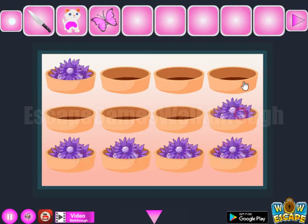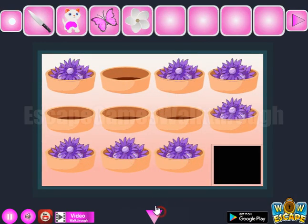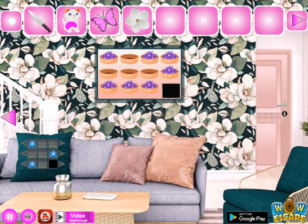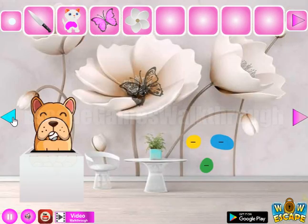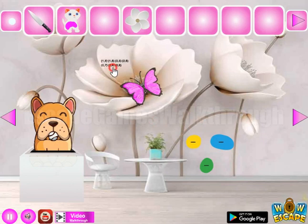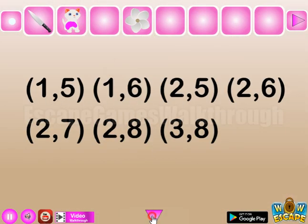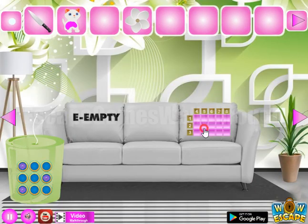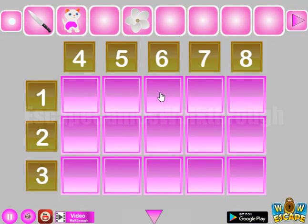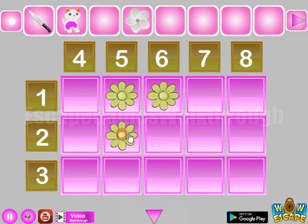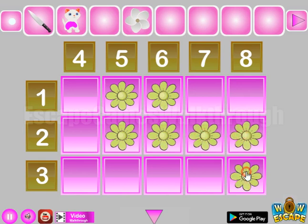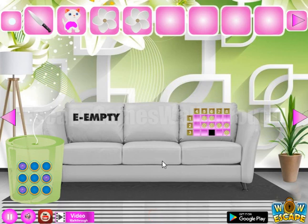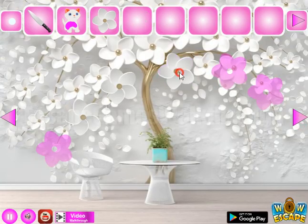The full bowls are these, and we've got one more flower. Going again to the left. Here we have a hint of coordinates, and these coordinates we are to set here. So we have: one-five, one-six, two-five, two-six, two-seven, two-eight, and three-eight. We've got one more flower.